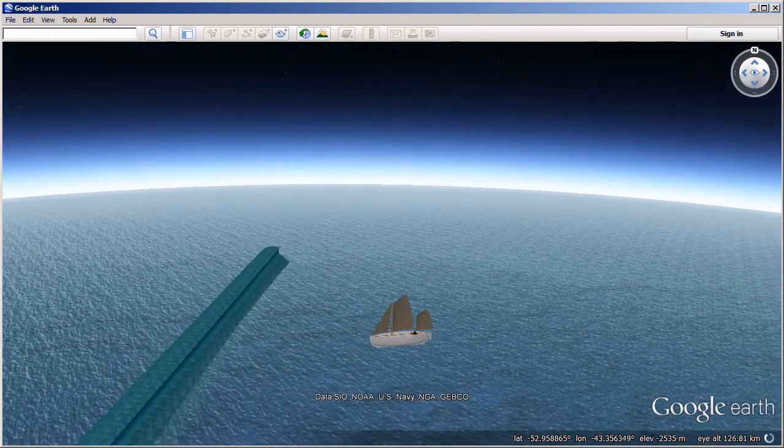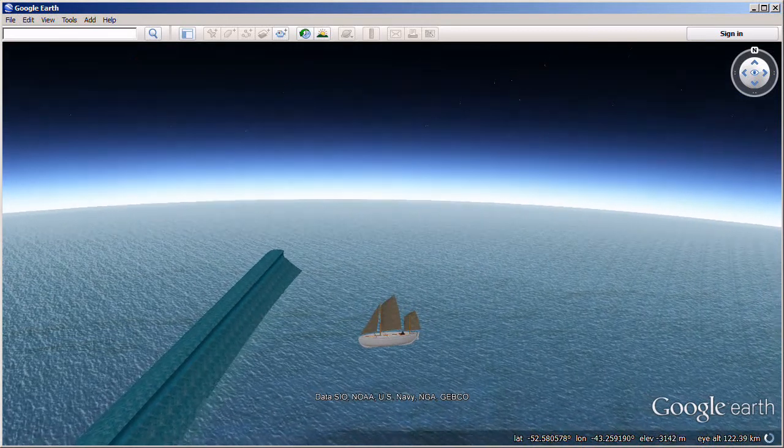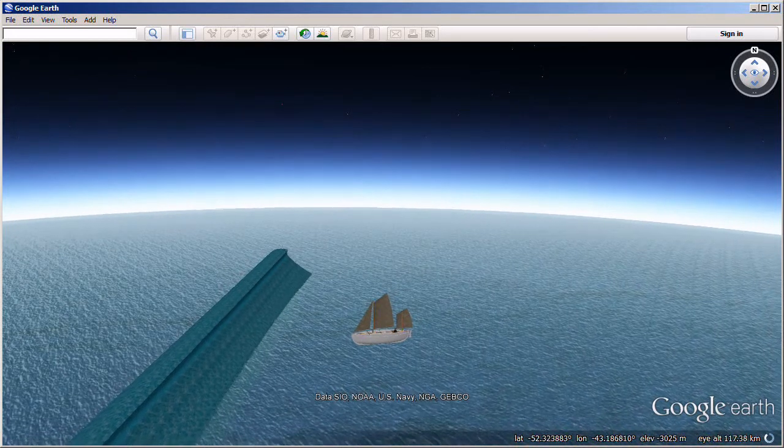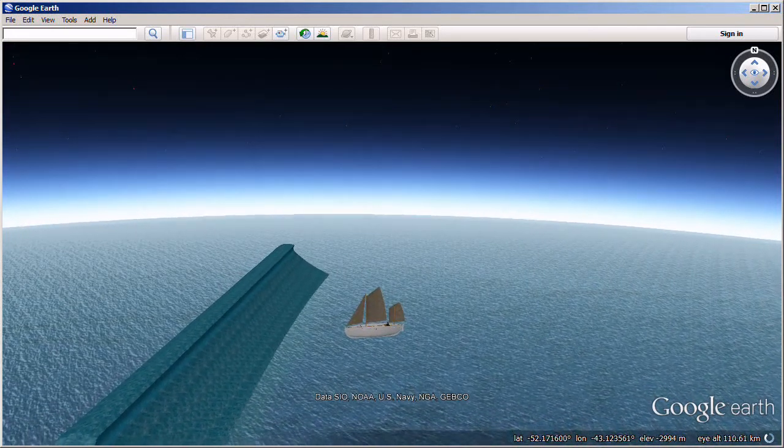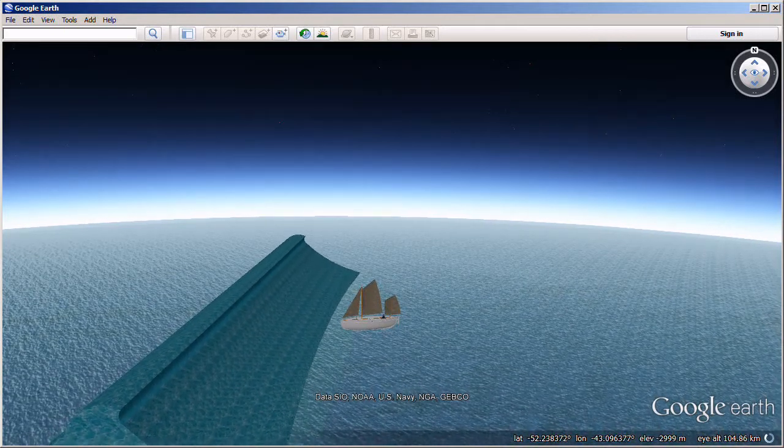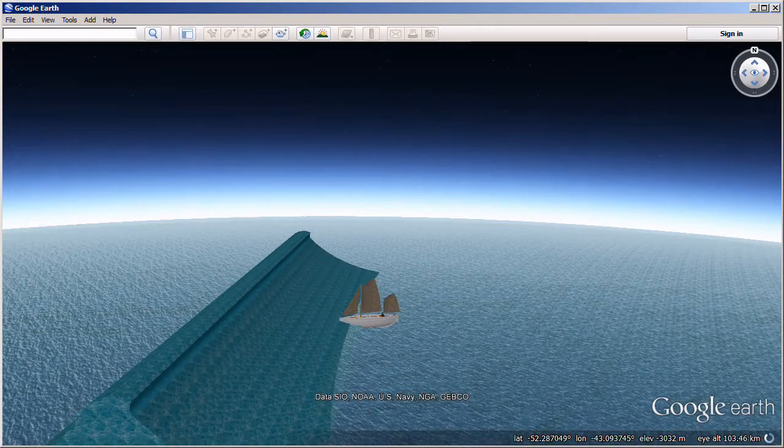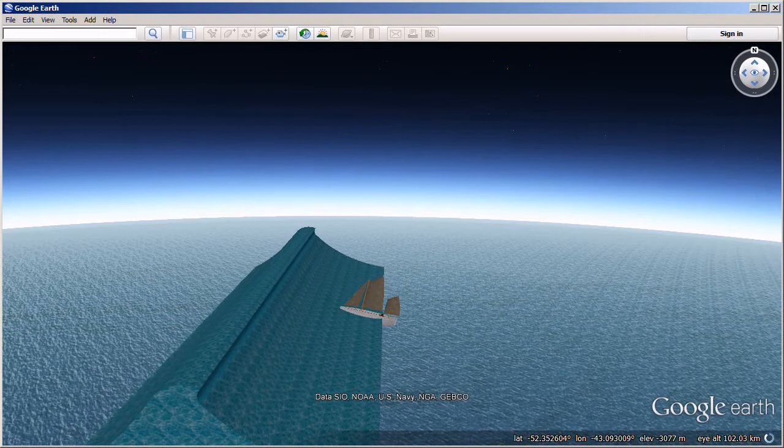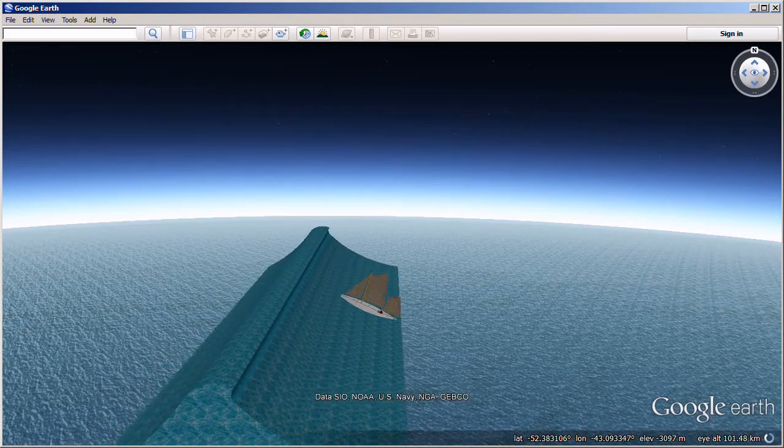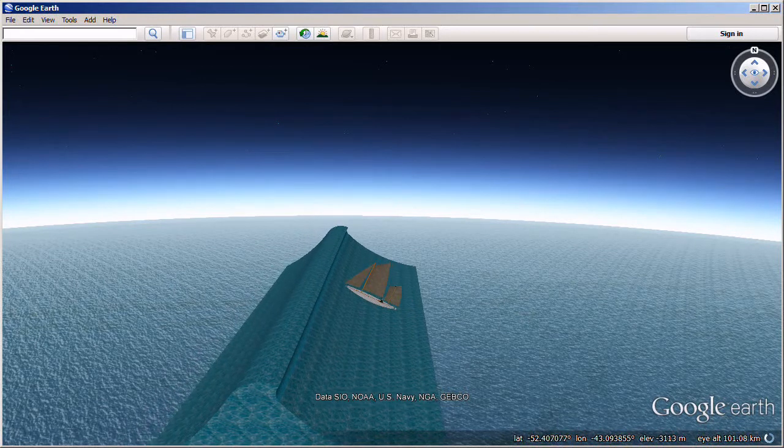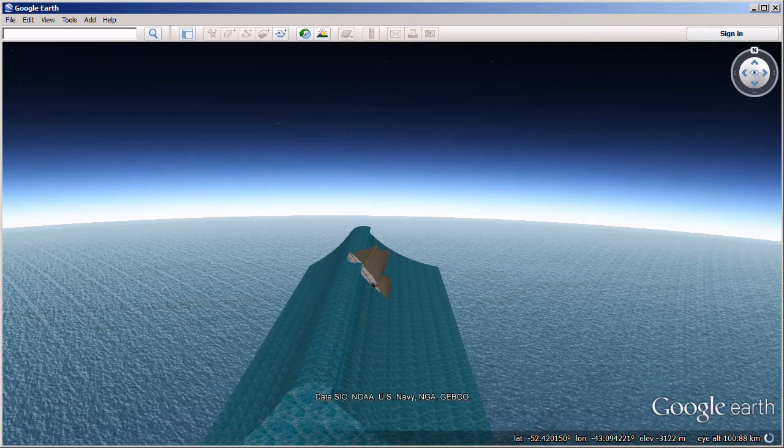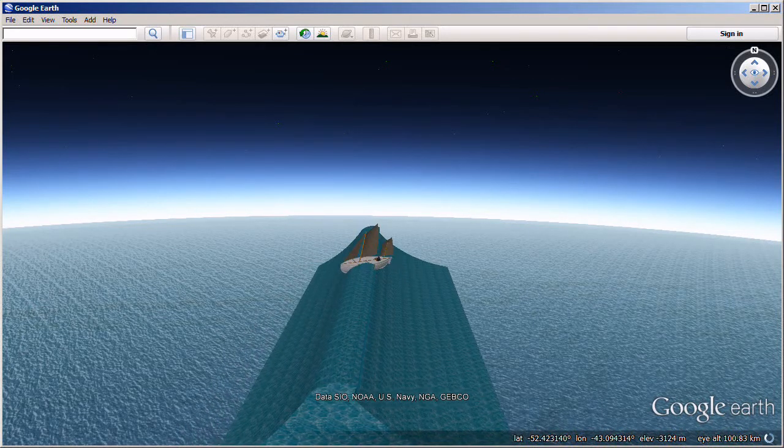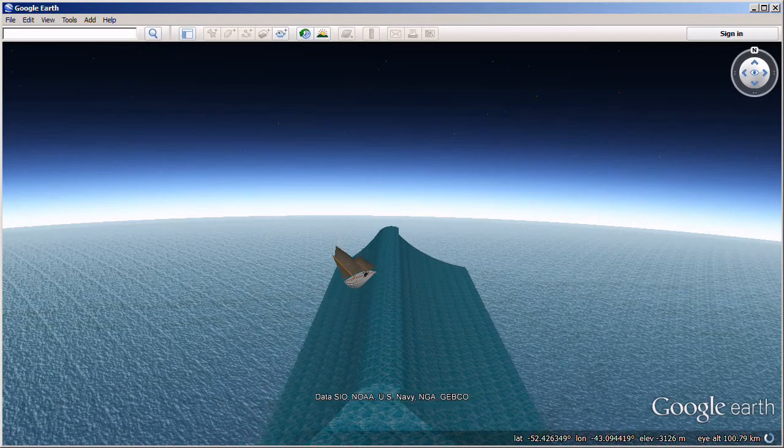It was a mighty upheaval of the ocean, a thing quite apart from the big, white-capped seas that had been our tireless enemies for many days. I shouted, for God's sake, hold on, it's got us! Then came a moment of suspense that seemed drawn out into hours. White surged the foam of the breaking sea around us. We felt our boat lifted and flung forward like a cork in breaking surf. We were in a seething chaos of tortured water. But somehow the boat lived through it, half full of water, sagging to the dead weight and shuddering under the blow.